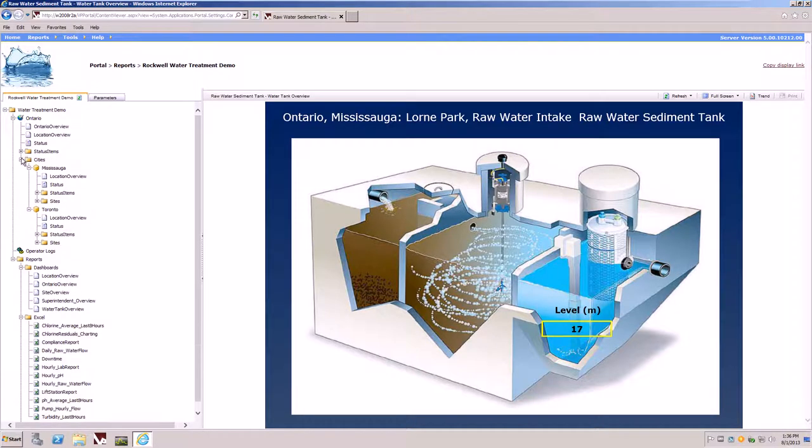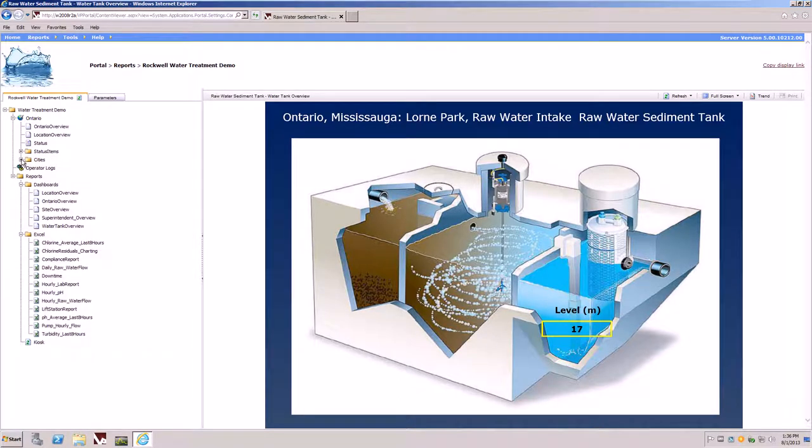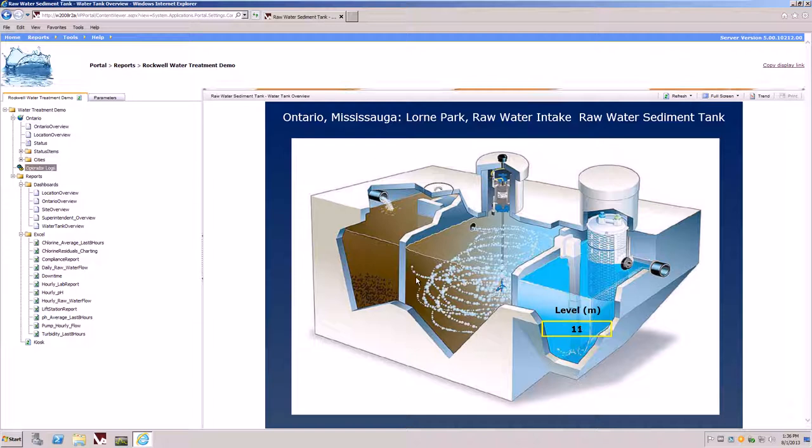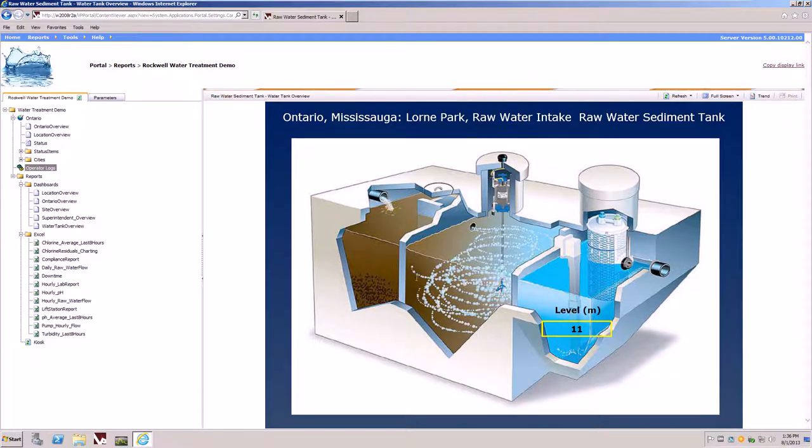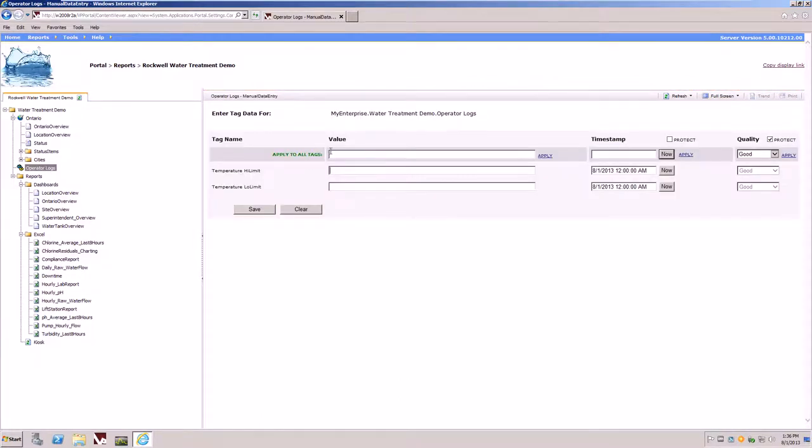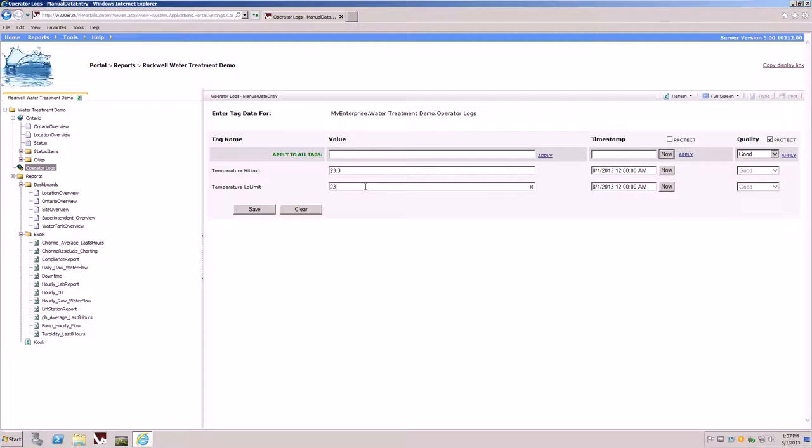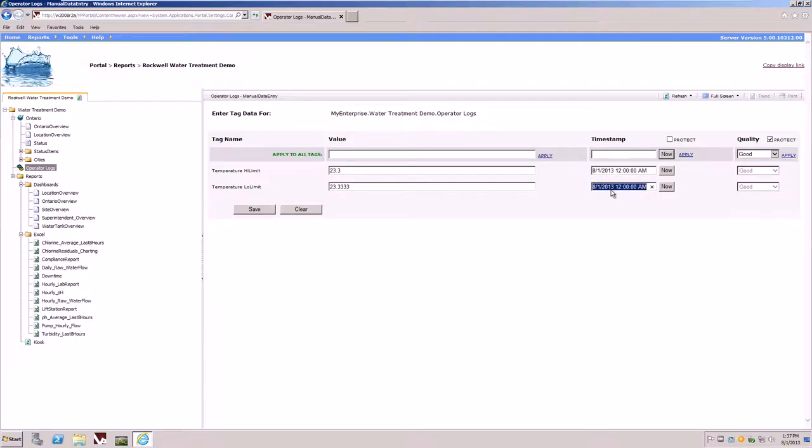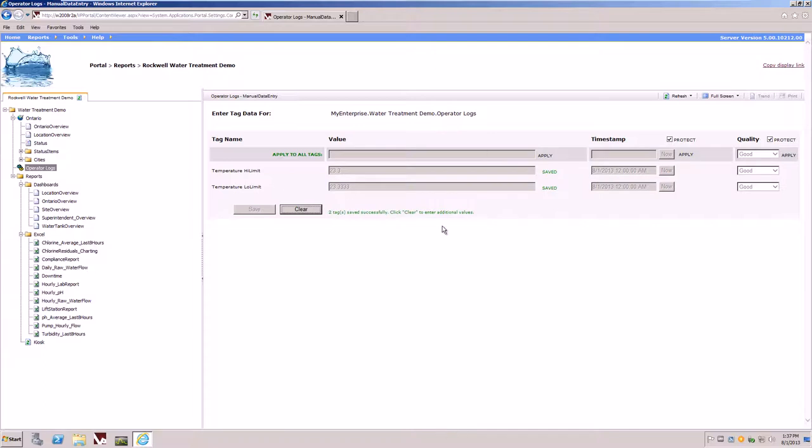Also within the model, you'll notice that there is something labeled as operator logs. Operator logs allows us to enter data manually into the vantage point storage engine. This is a technique that can handle one-to-many tags. The idea here is that operators can come to this manual data entry screen at the end of the shift and enter raw data. They could then simply enter the time period they would like the data saved to and click the save button. This data is now written to the vantage point storage engine.